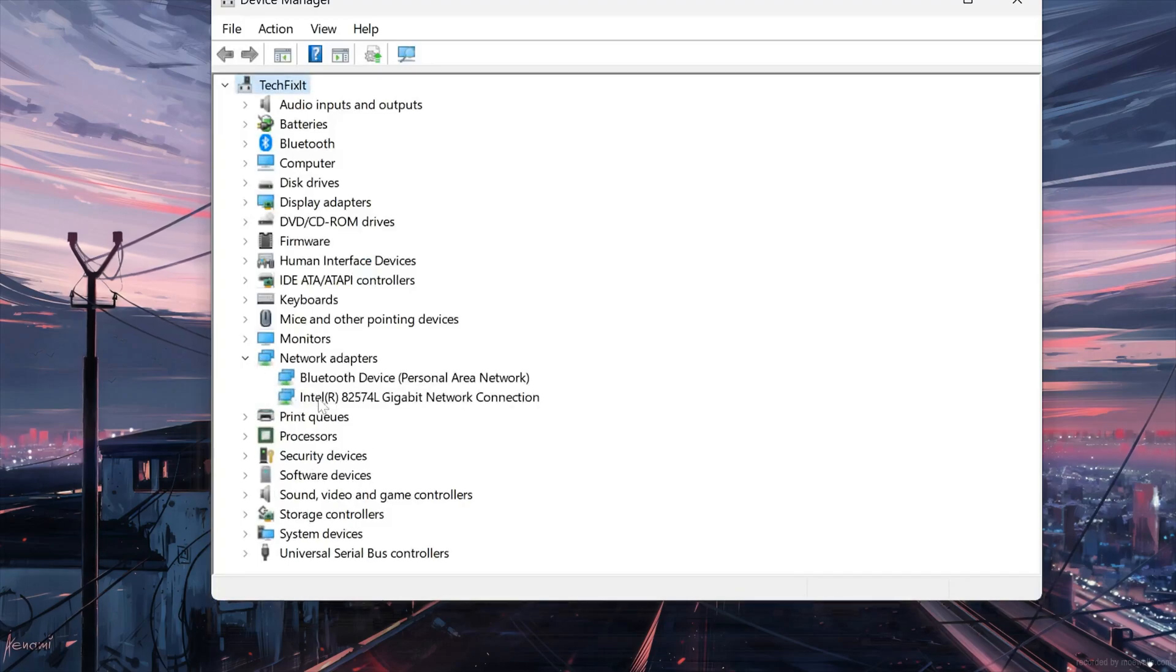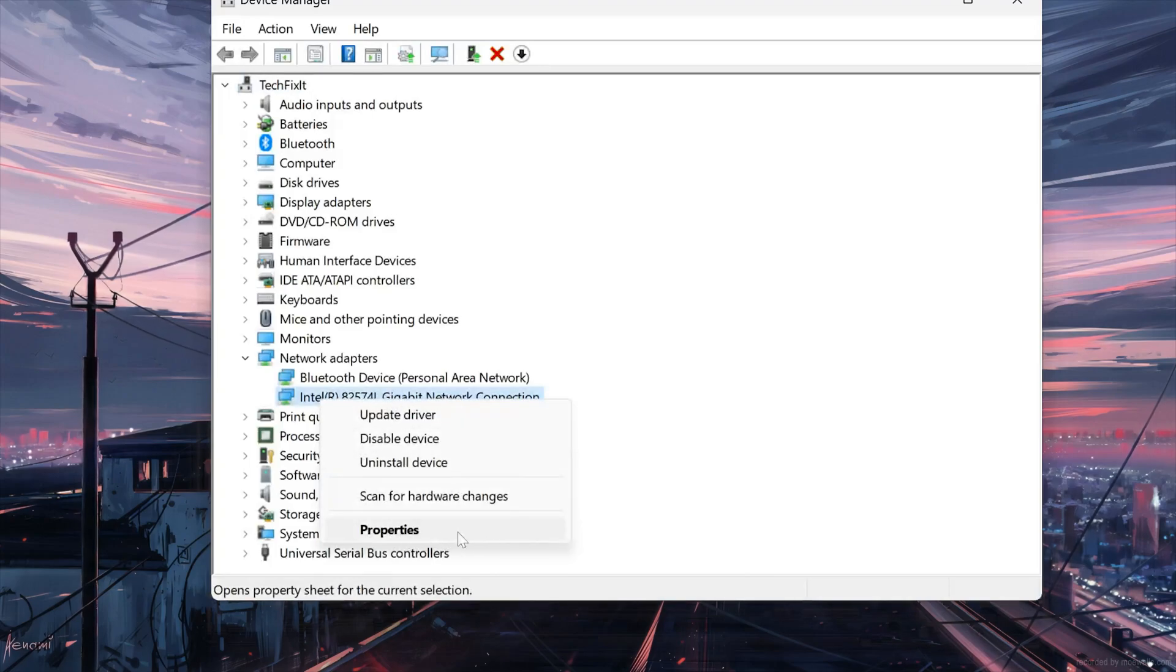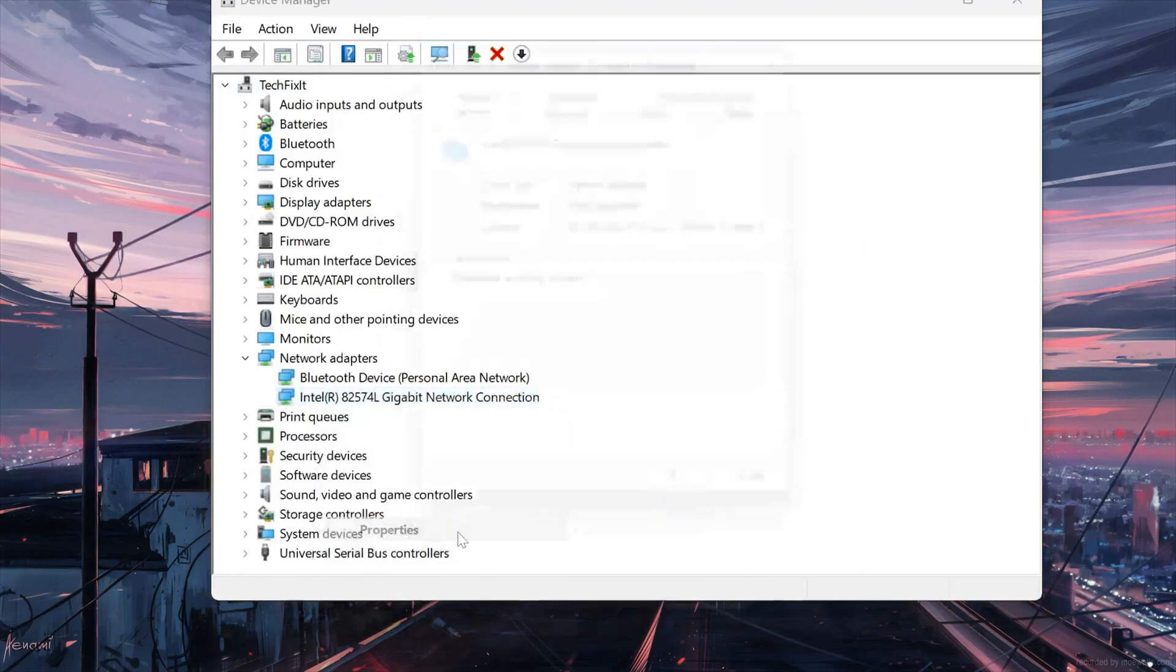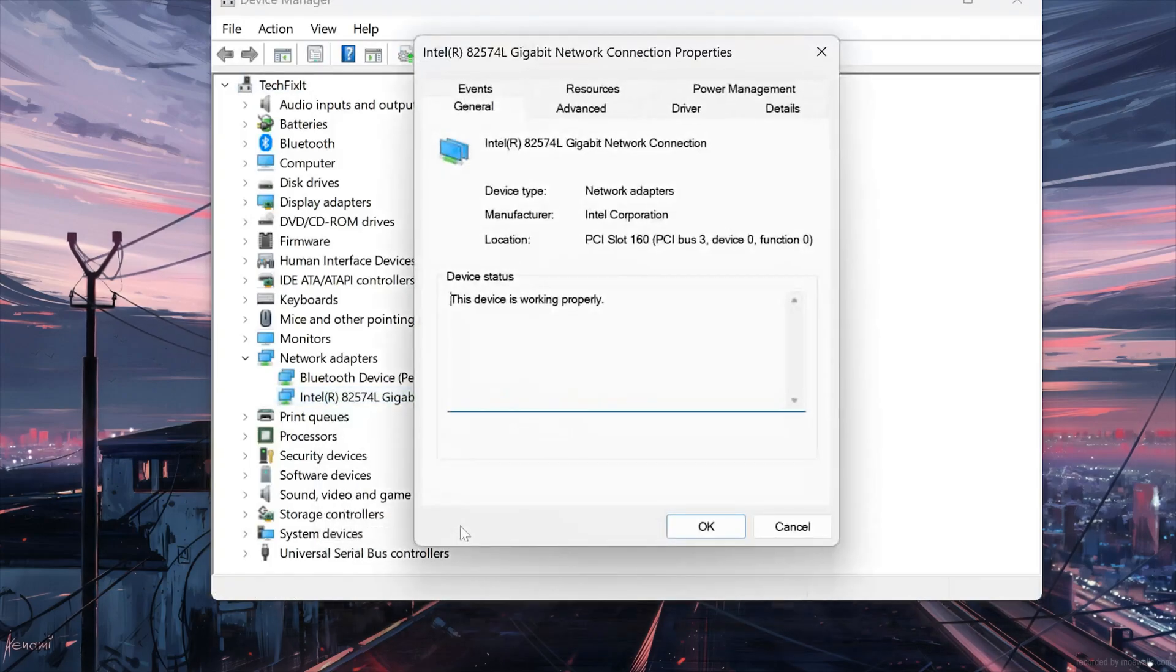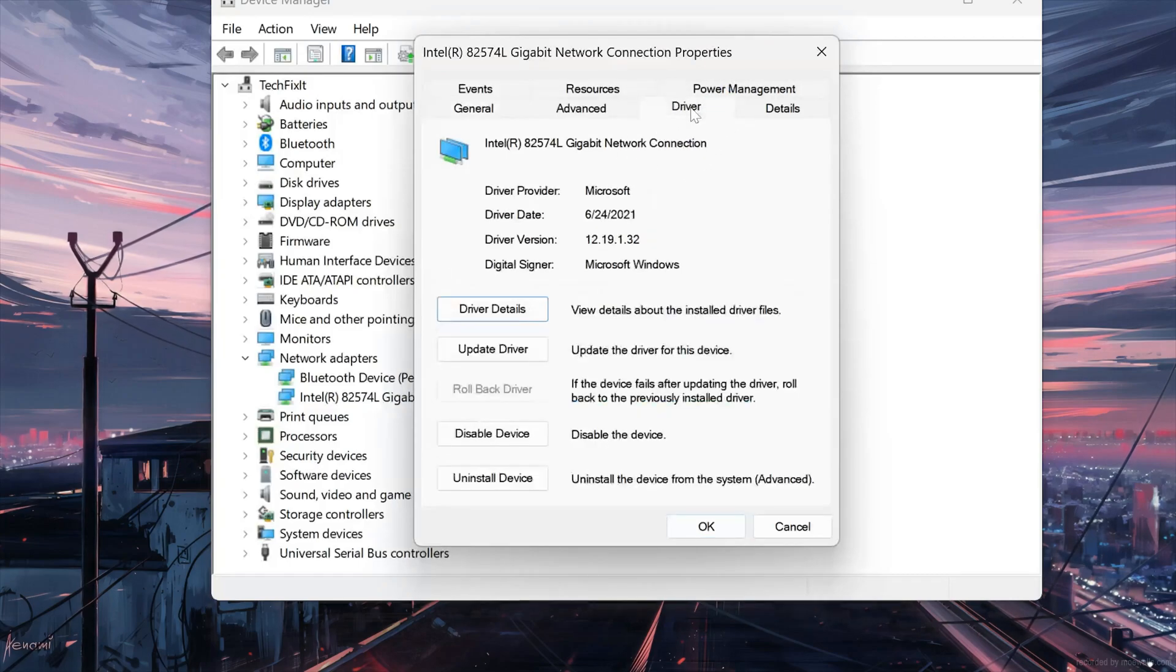Right-click your Network Adapter and select Properties. Open the Driver tab. Select Update Driver.